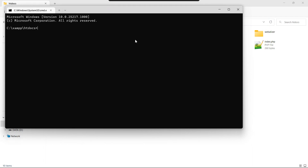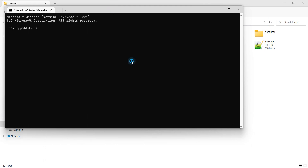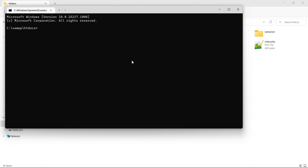Now for creating the new Laravel 9 project, just type the composer command: 'composer create-project laravel/laravel' followed by the project name. Let's say the project name is 'laravel9ecommerce'.